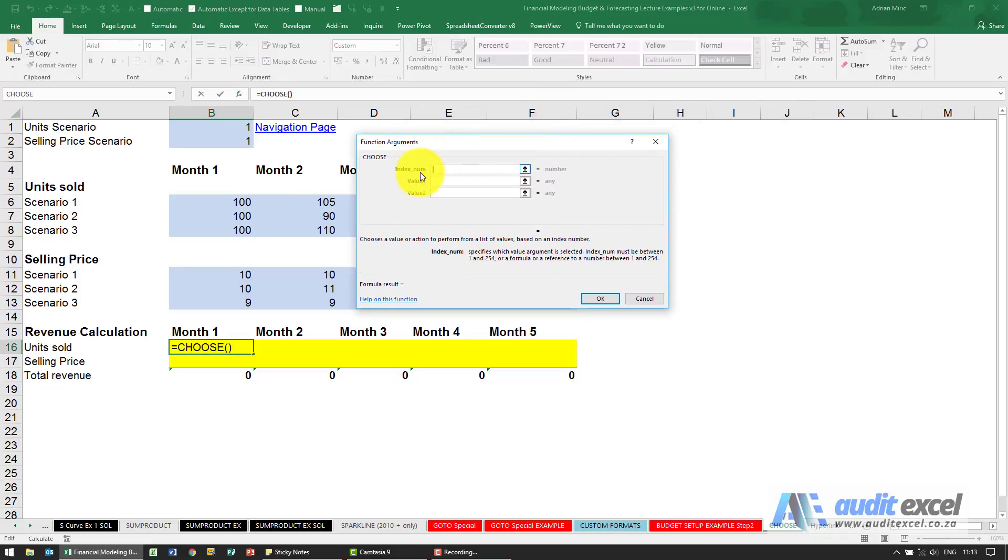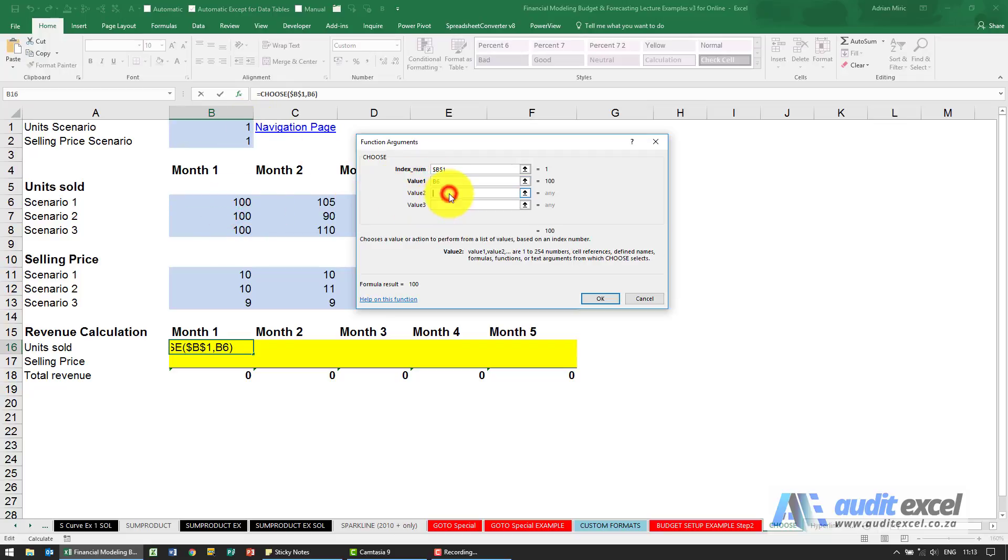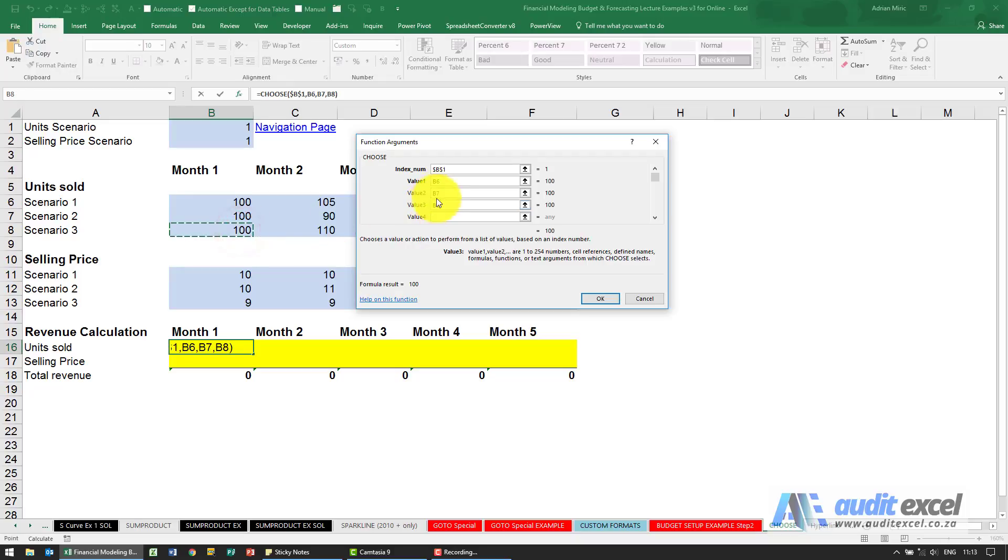I'm going to say Excel, go look at whatever's in that cell there and put my dollar signs on. If there's a 1 there, what must Excel do? It must use that cell there. If there's a 2 there, it must use that cell there, and notice as I click I get more and more of these options, so that's if there's a 3.